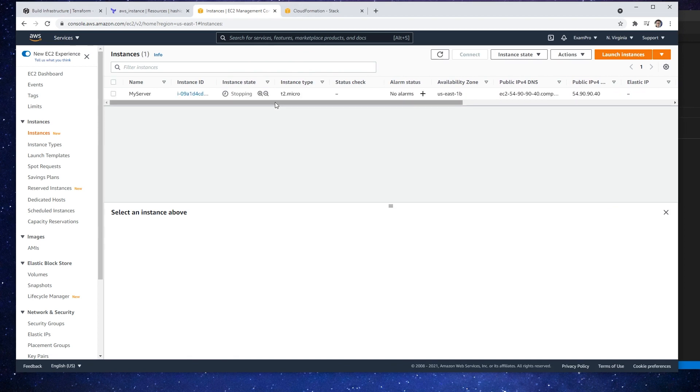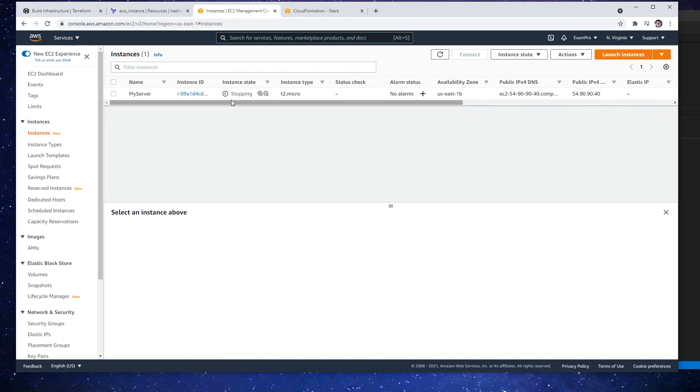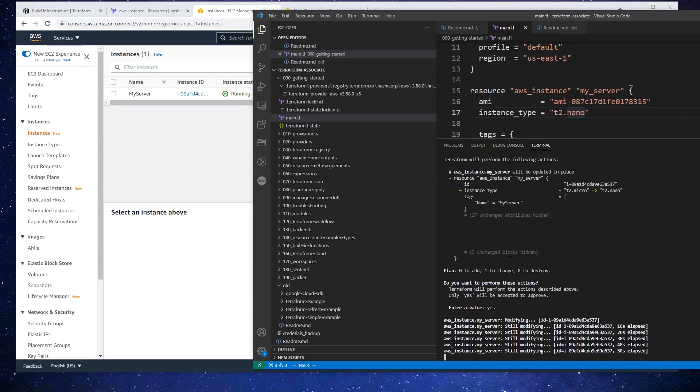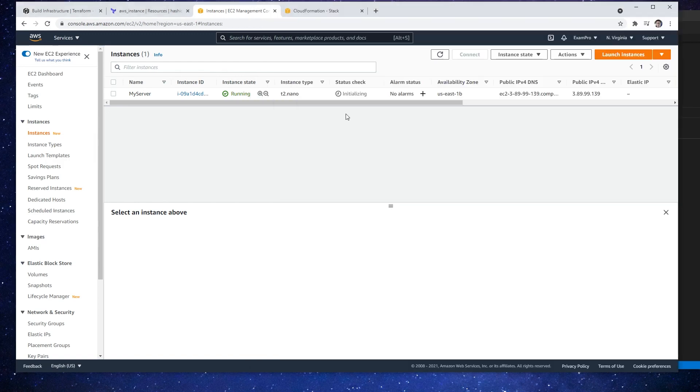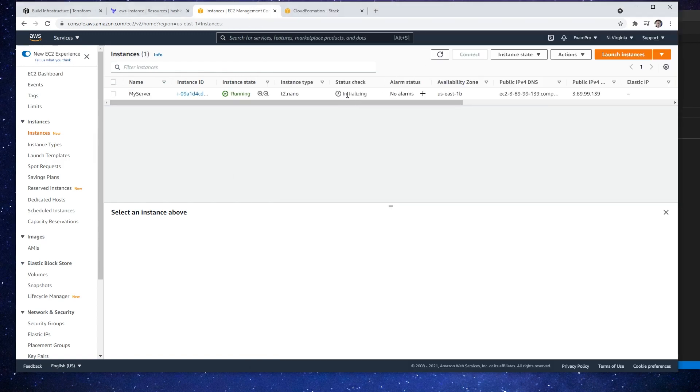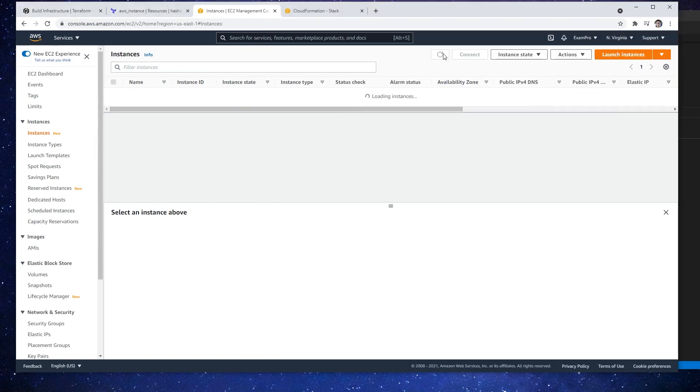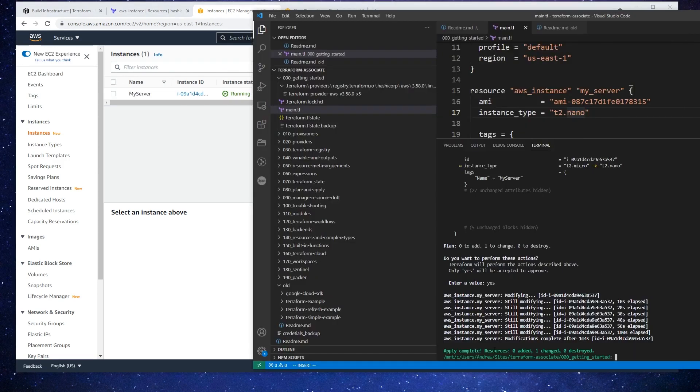It is stopping the instance but not destroying it. After a short wait, it's now a t2.nano. Coming back over here, you can see it's still elapsing time, checking to make sure it's possible, probably because it's in an initializing state. There we go, now it is complete.